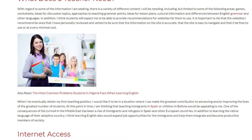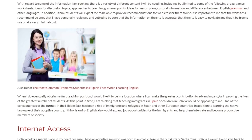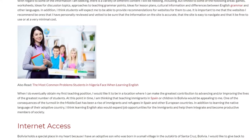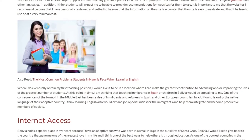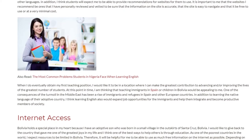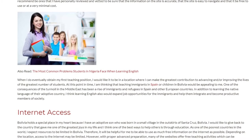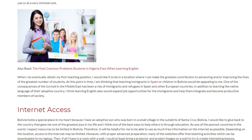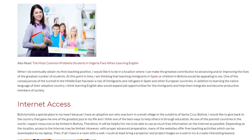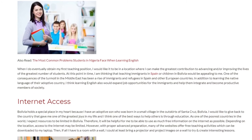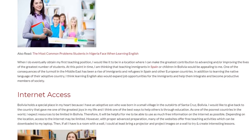At this point I am thinking that teaching immigrants in Spain or children in Bolivia would be appealing to me. One of the consequences of the turmoil in the Middle East has been a rise of immigrants and refugees in Spain and other European countries. In addition to learning the native language of their adoptive country, I think learning English would also expand job opportunities for immigrants and help them integrate and become productive members of society.